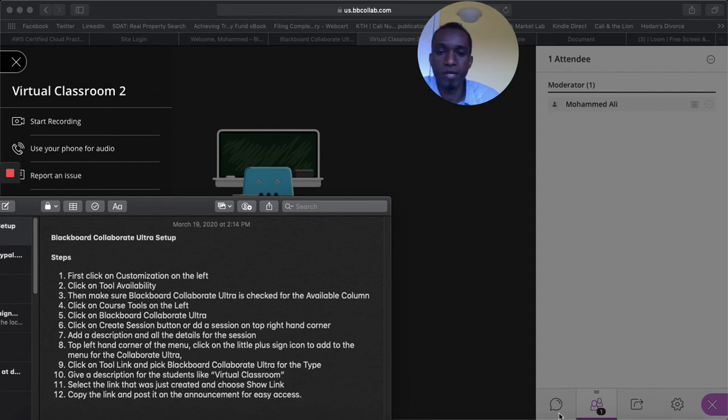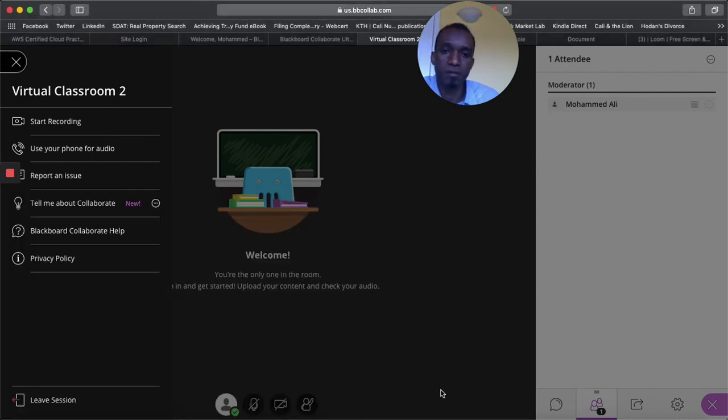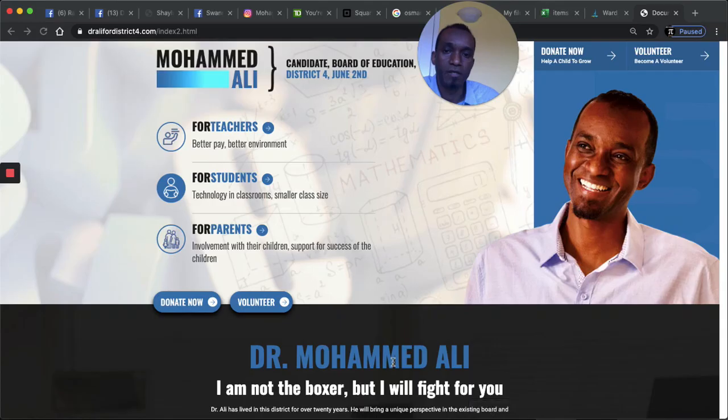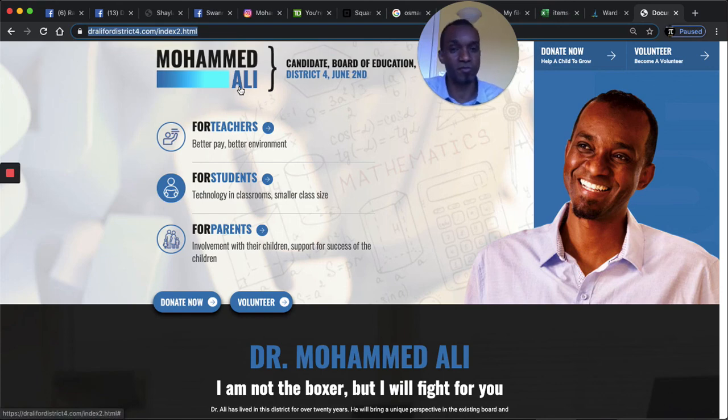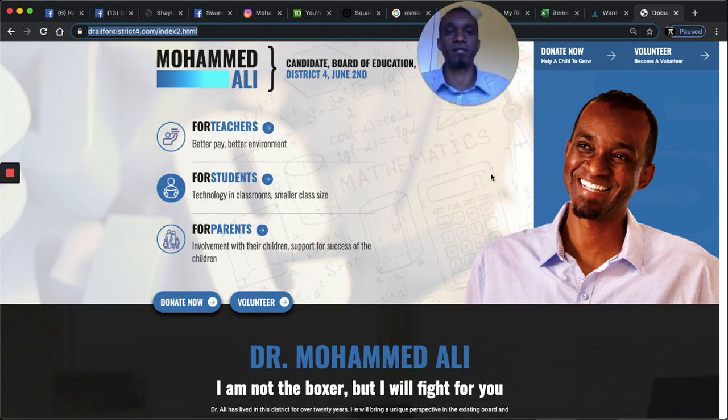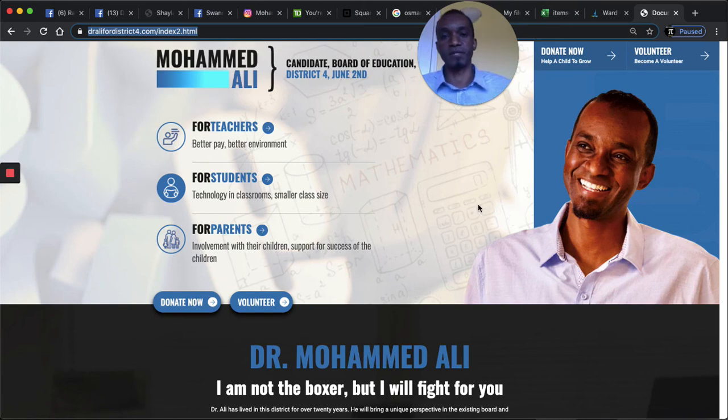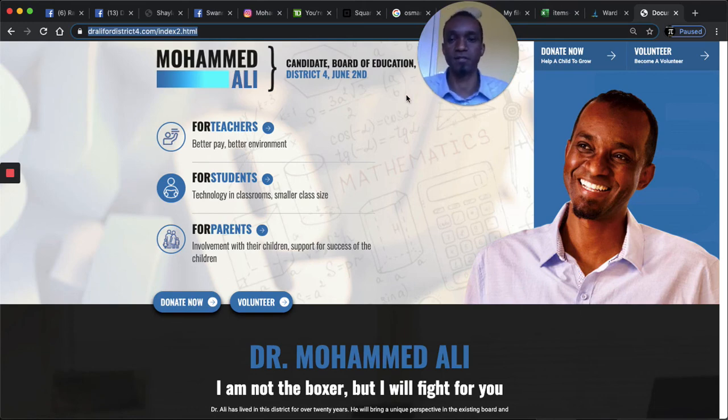Maybe we should add step 13 and then say maybe vote or volunteer for Dr. Muhammad Ali. That's the website. Thank you for those of you that are already volunteered and that have already donated to the campaign. As you all know that I'm running for school board in district 4.